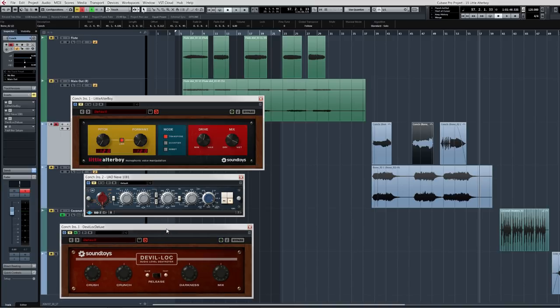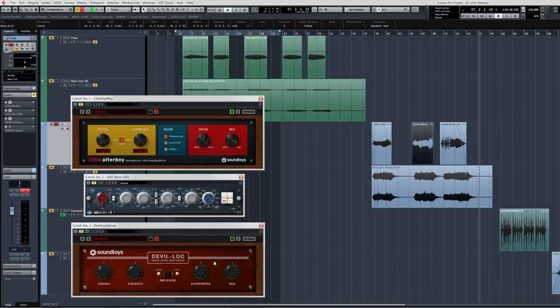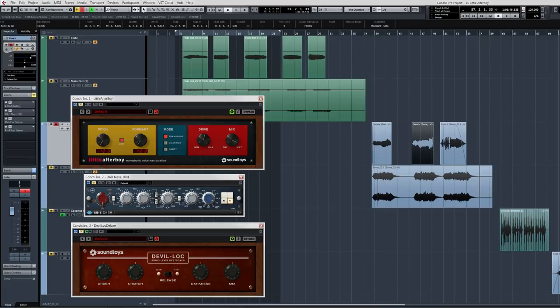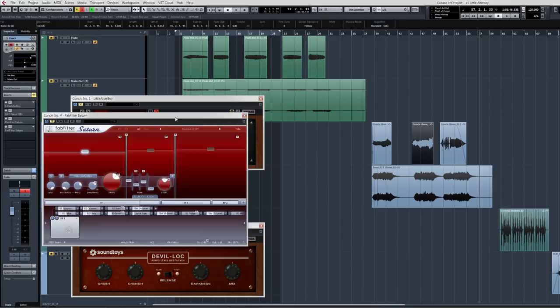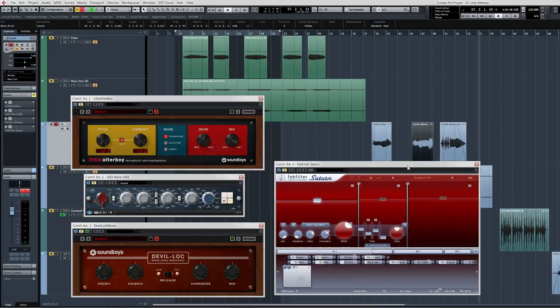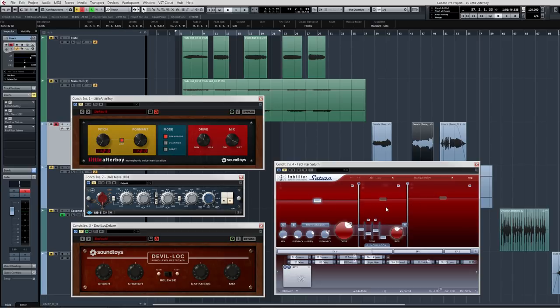Another great SoundToys plugin, giving it some darkness that's almost at 100% wet going through this. A little bit of crunch and crush darkness all together. And then, as if that wasn't enough distortion, I have this on there as well, which is just some sort of a tweak multiband distortion. Pretty much FabFilter and SoundToys are my two favorites.